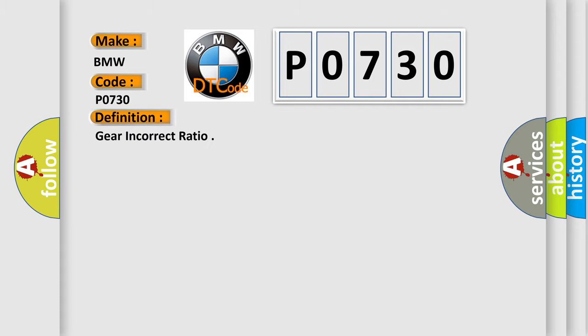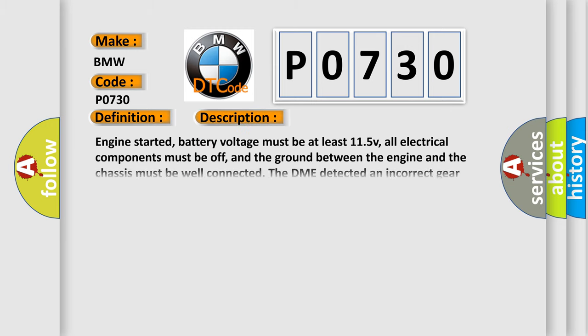The basic definition is Gear incorrect ratio. And now this is a short description of this DTC code. Engine started, battery voltage must be at least 11.5 V, all electrical components must be off, and the ground between the engine and the chassis must be well connected. The DME detected an incorrect gear ratio.